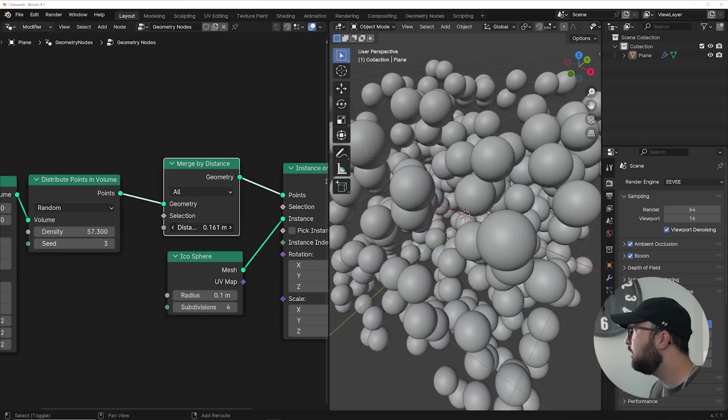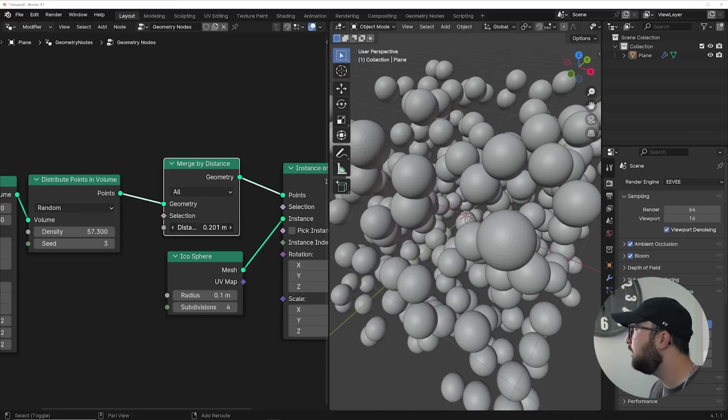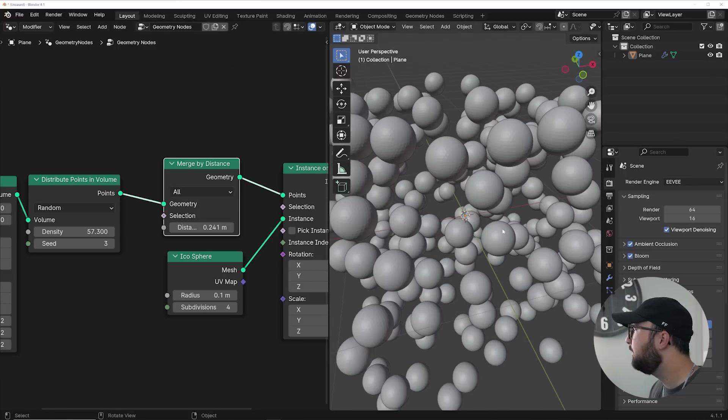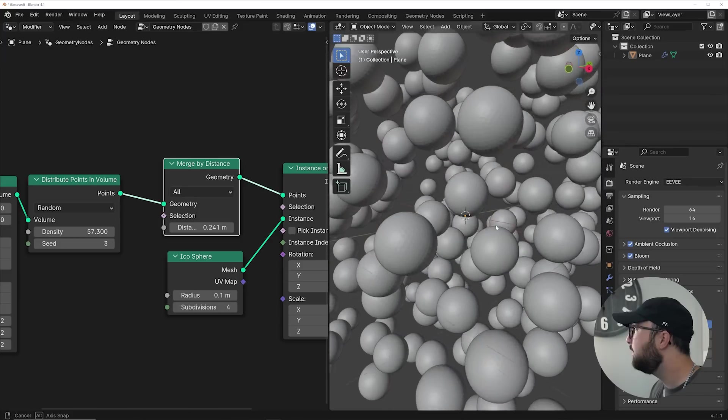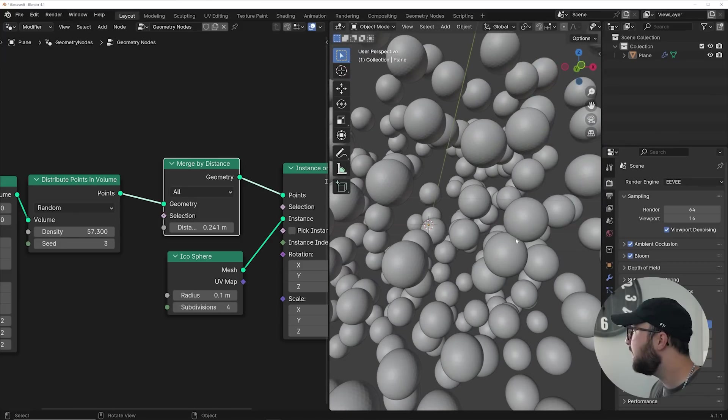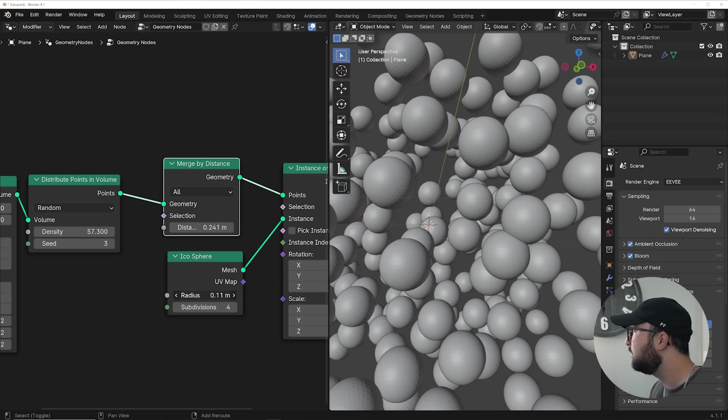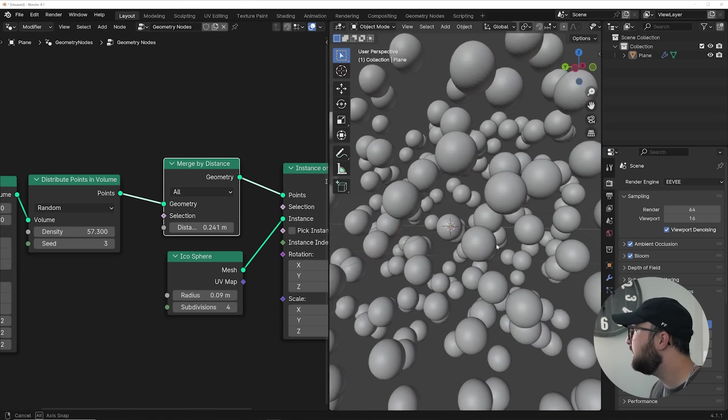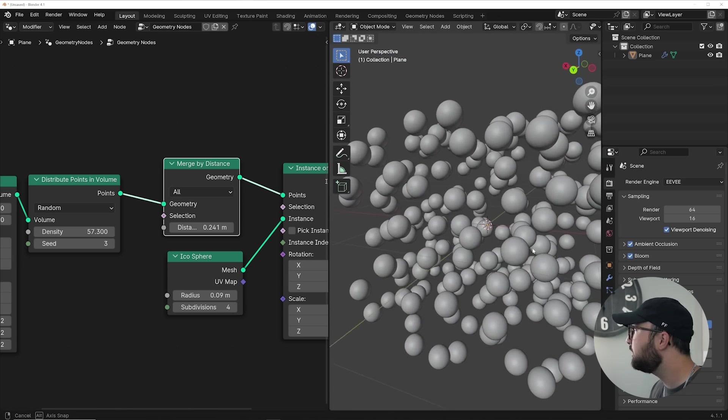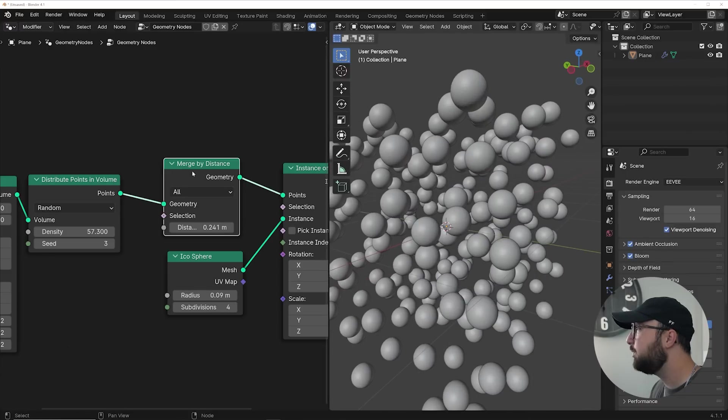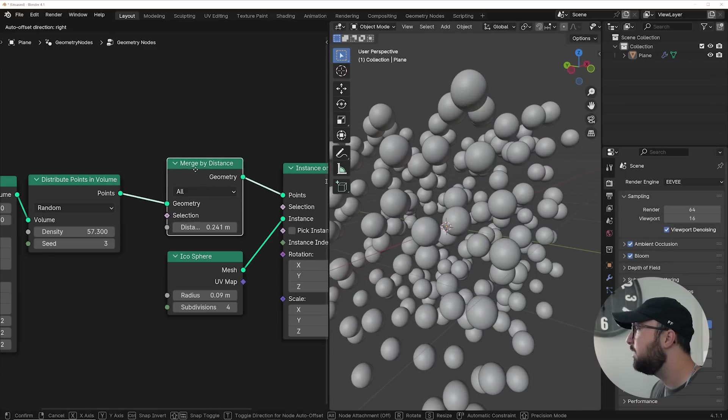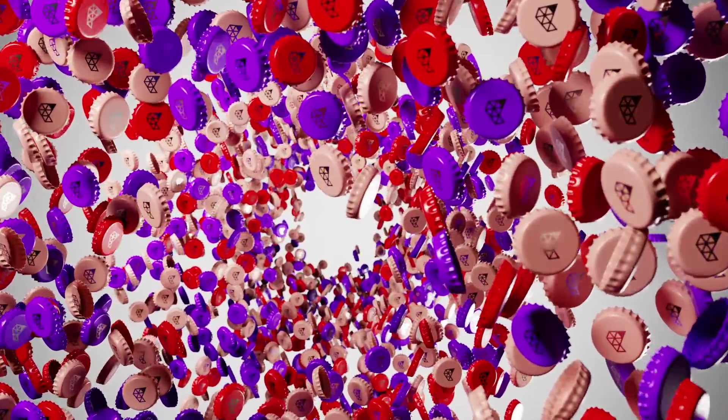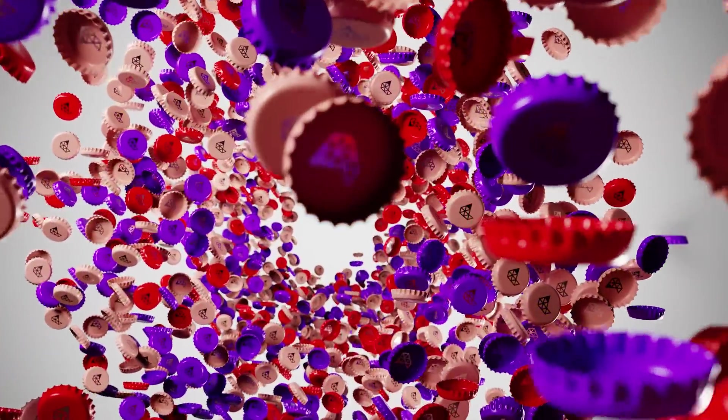And once you kind of massage this distance right here, it's going to start preventing intersection in your particles. And it's about 95% effective. And you can go ahead and maybe bring your particles a little bit smaller to prevent a little bit of that. But as you can see, little to no intersection whatsoever. And that's because we have this merge by distance node really helping us out and just place it right after the distribute points and volume node.